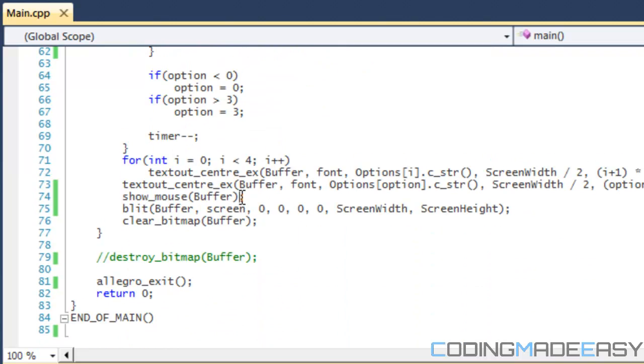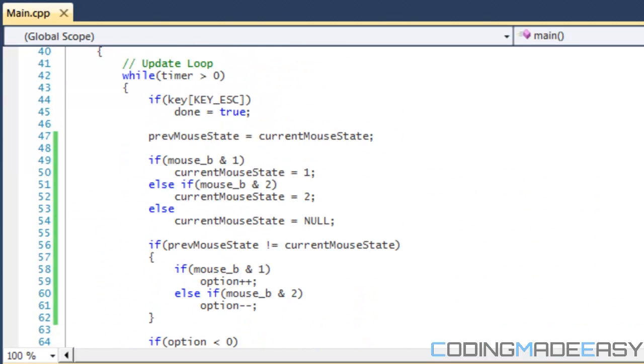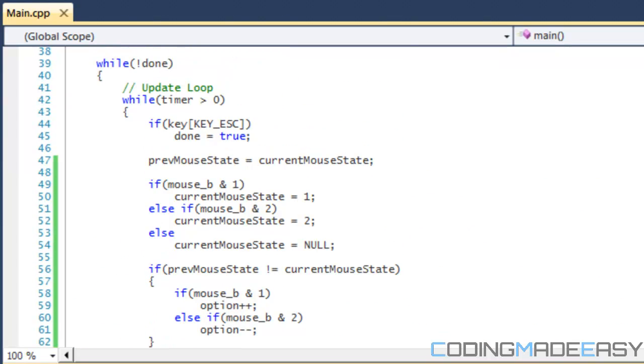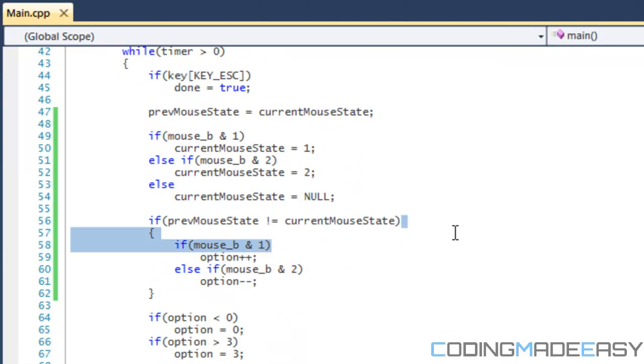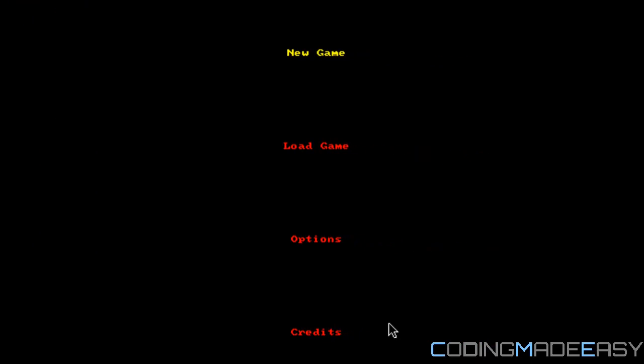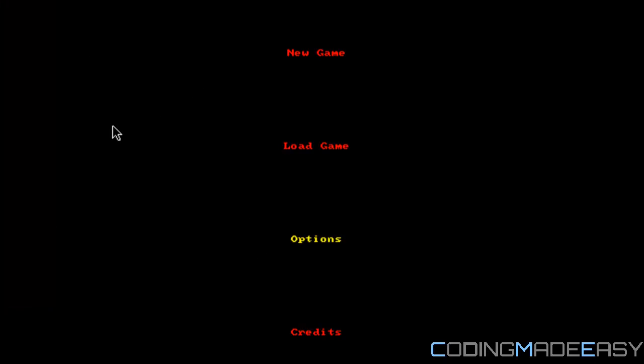So let me run this to show you exactly how it works. When I click the left mouse button, it goes down, and when I click the right mouse button, it goes up. So just a quick thing—what I'll do is explain this.